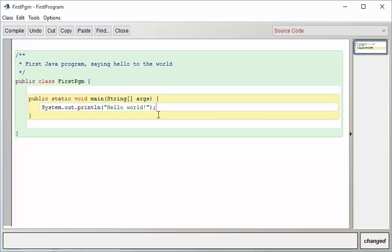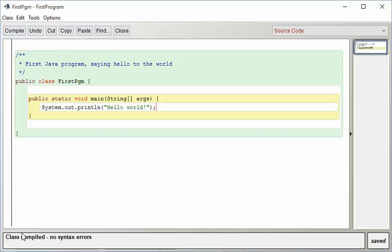Hopefully it's a working program. Notice if I make a mistake, we'll see that in a minute. Let me just compile this. And you'll see that at the bottom it says, class compiled, no syntax errors. If you get a syntax error, like you leave out the semicolon, it says, hey, I expected something else here.